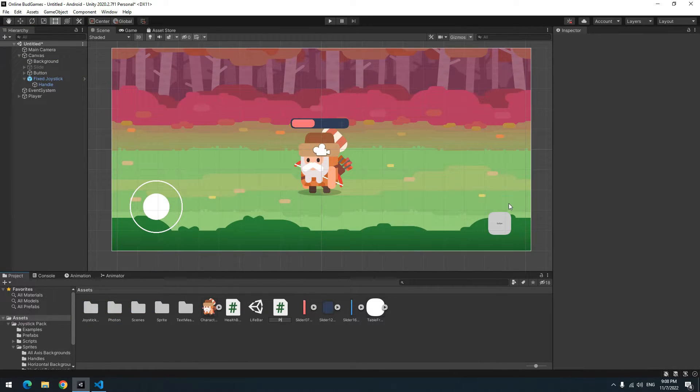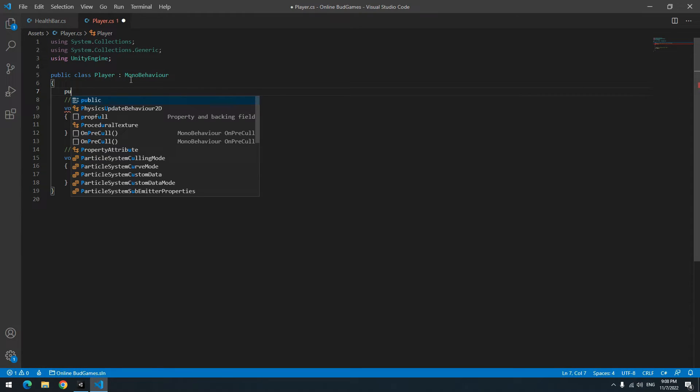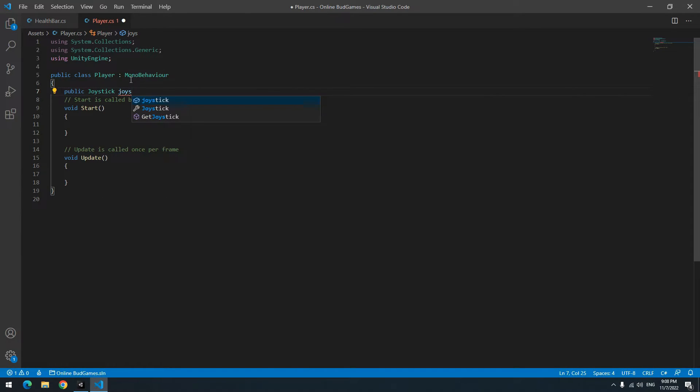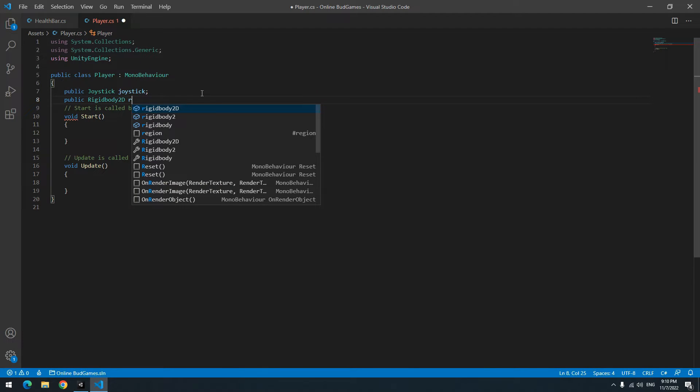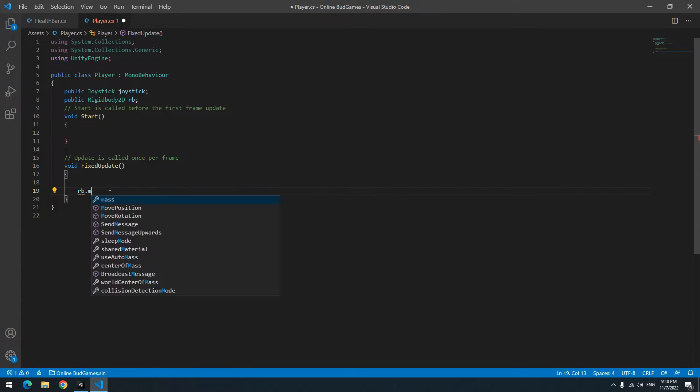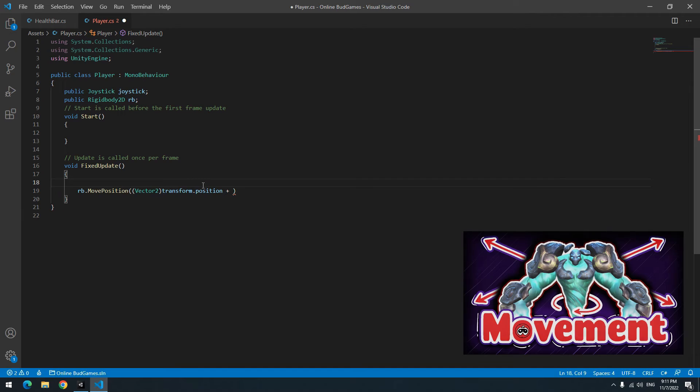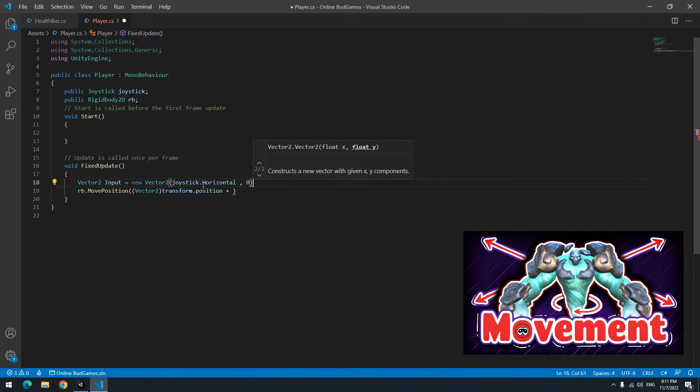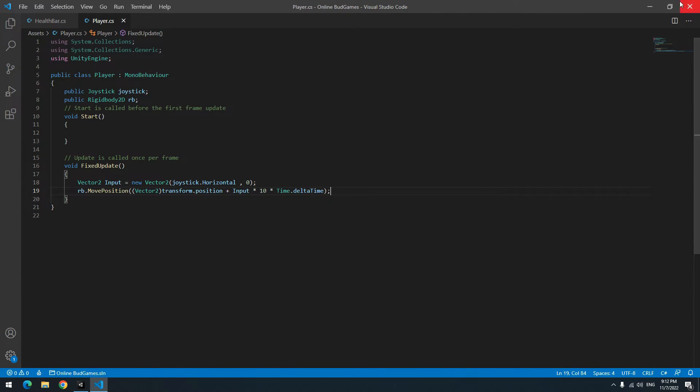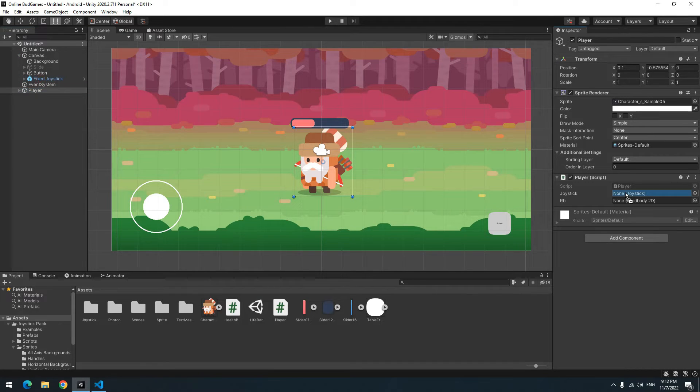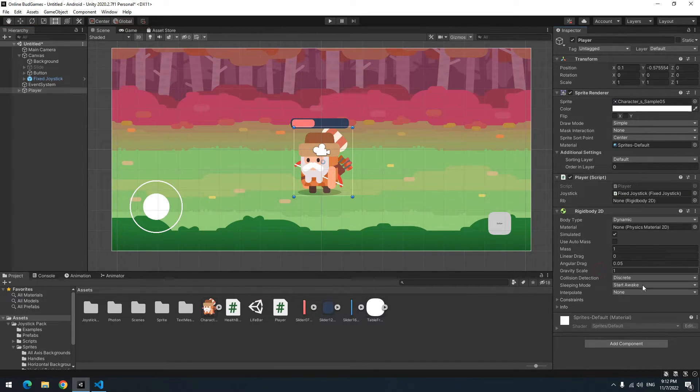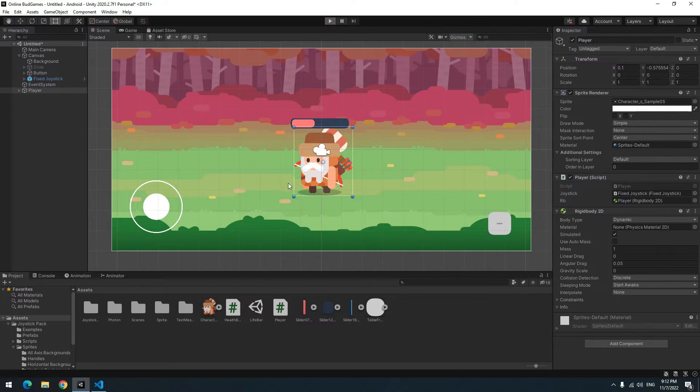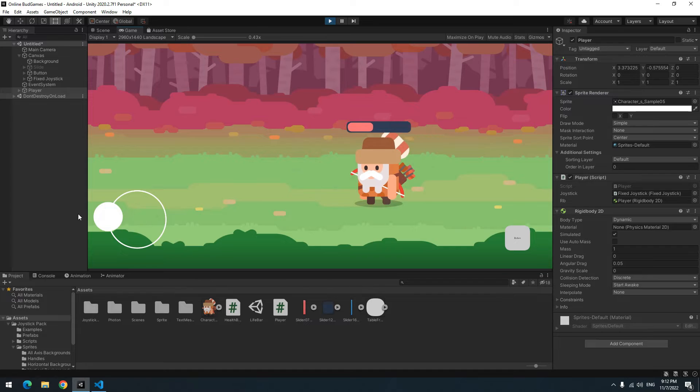Create a new script. Drag the code towards the player. After opening it, define a joystick called Joystick and a Rigidbody2D called RB. Then write movement commands in FixedUpdate. For moving with Rigidbody, we have a tutorial in our channel. Check it. Now drag Joystick towards Joystick and add a Rigidbody component and give it to RB. After play you can move the character to left and right.